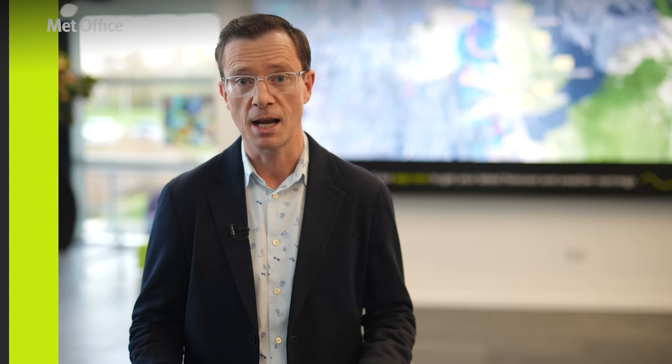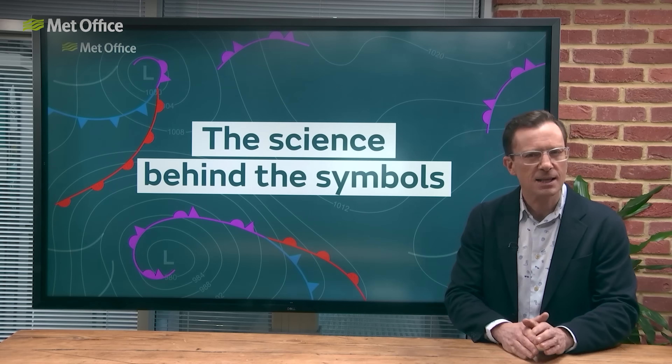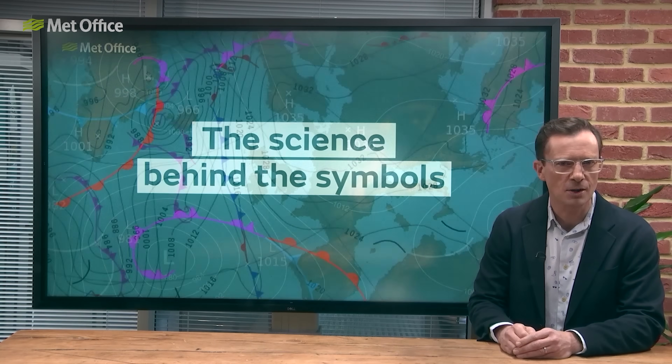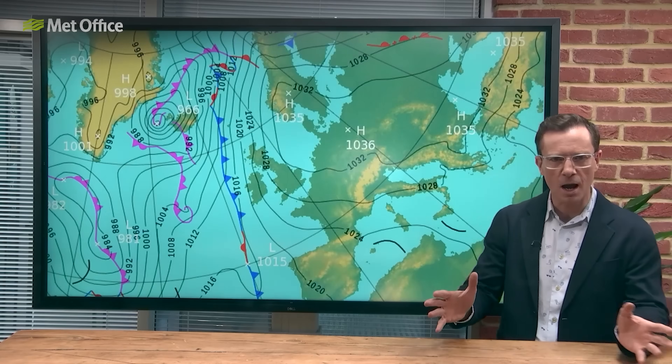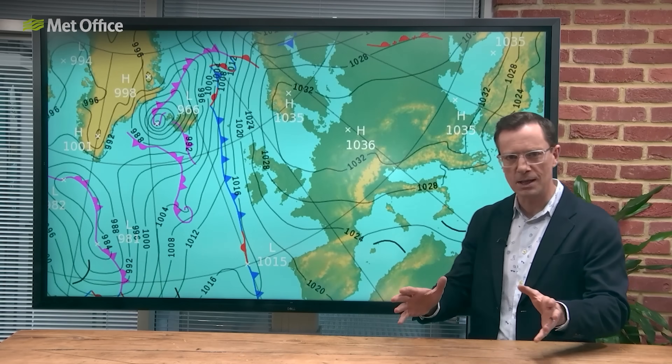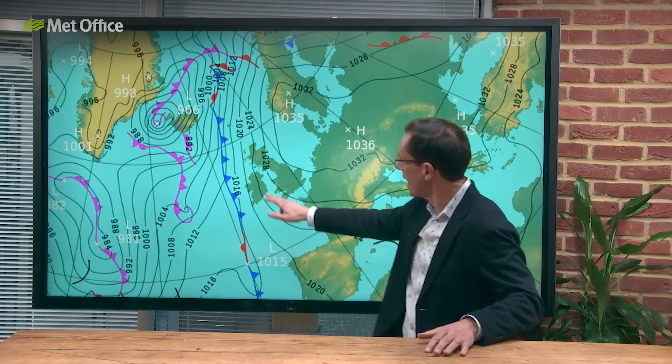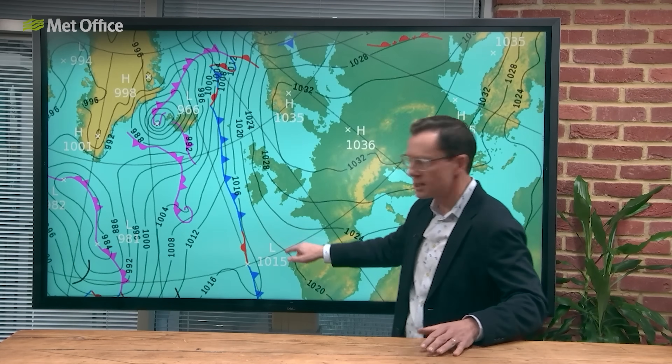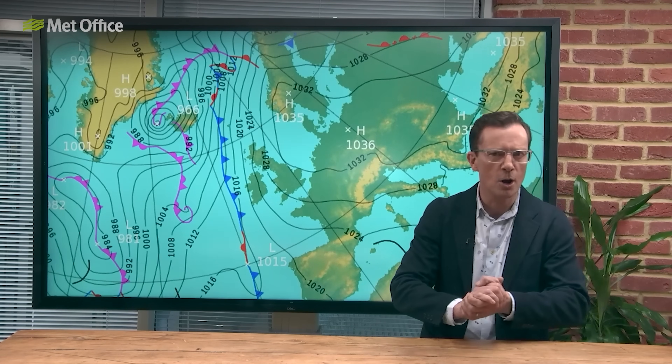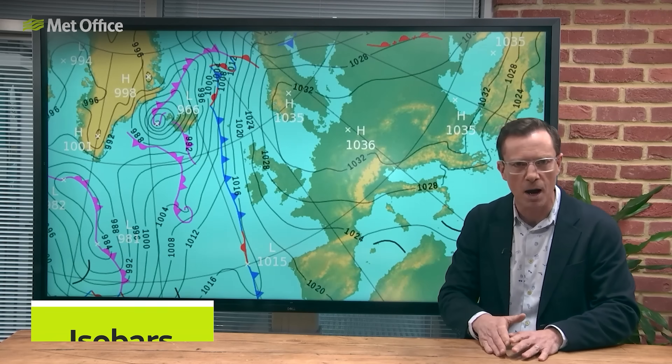Here at the Met Office, we issue analysis charts, which show the observed state of the weather right now, along with forecast charts for up to five days ahead. Let's take a look at one of these charts, and we'll start with the basics: the wavy black lines. These, as you may know, are known as isobars.